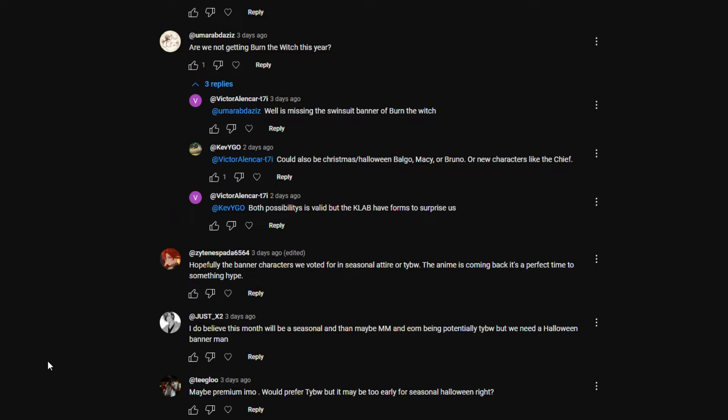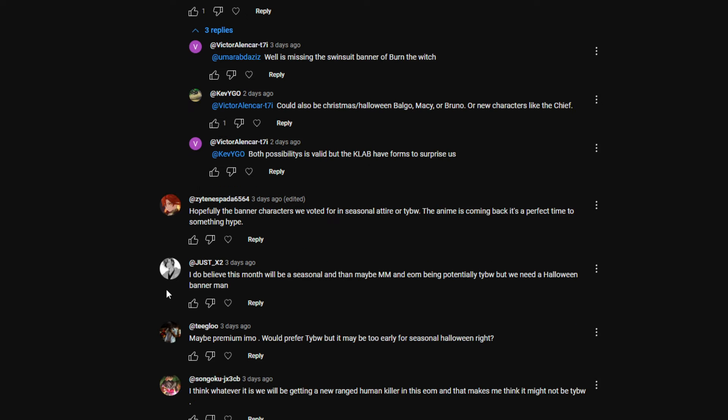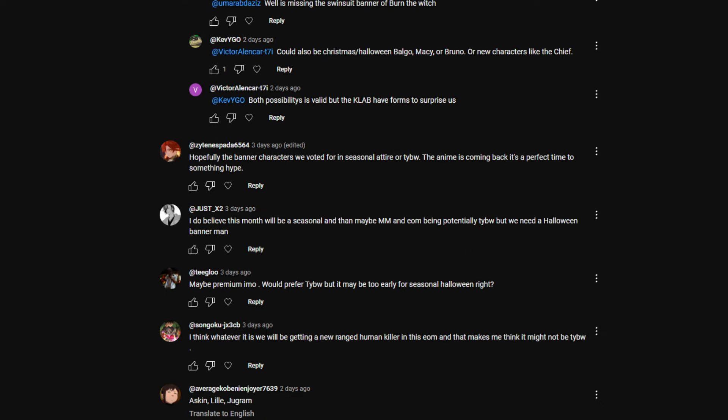I am just guessing, and there's a lot of guesses to be honest. If the anime wasn't here, I would be like 90 percent sure it'd be a seasonal. But with Thousand Year Blood War here, it's kind of iffy. It throws a wrench in things. I do hope it's hype, or just a hot remake of a character. Or X: I do believe this month will be a seasonal, and then maybe mid month and end of month being potentially Thousand Year Blood War. But we need a Halloween banner.